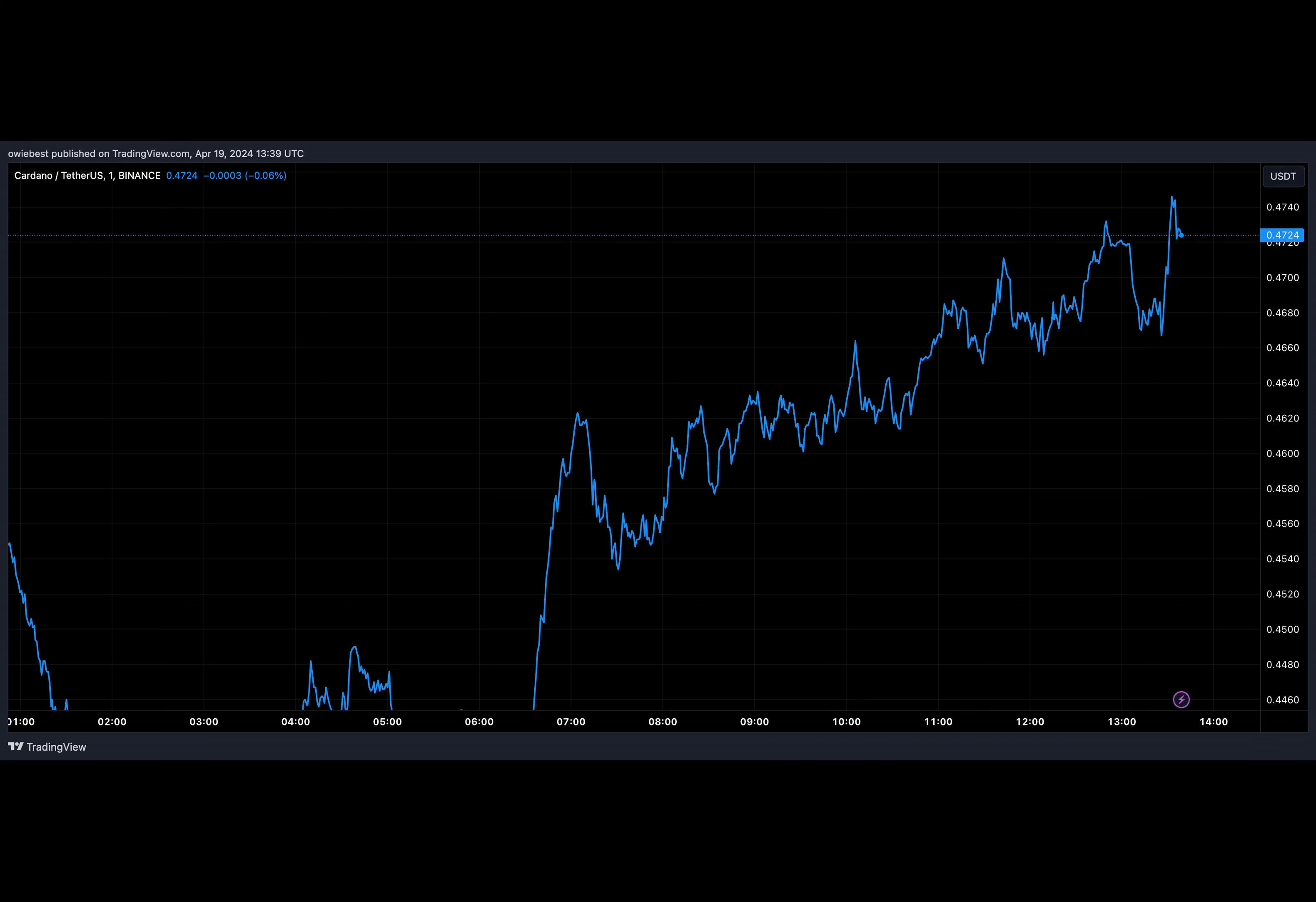If you ever wondered what happens when a cryptocurrency falls out of favor, let's take a closer look at Cardano, which has recently experienced a significant drop in rankings.